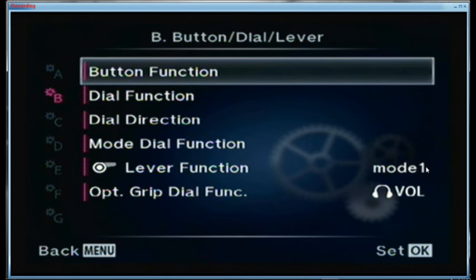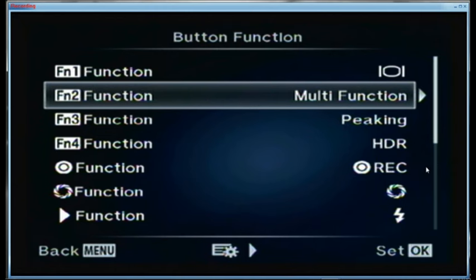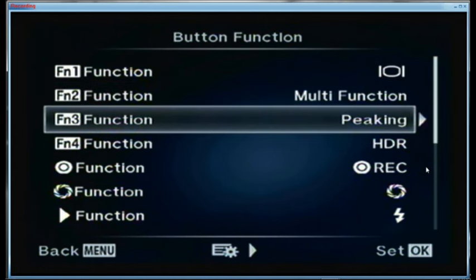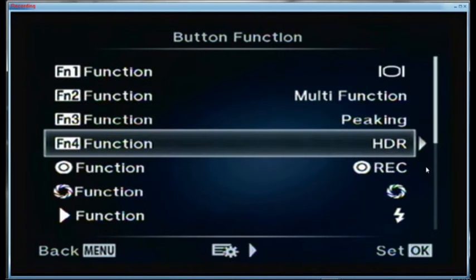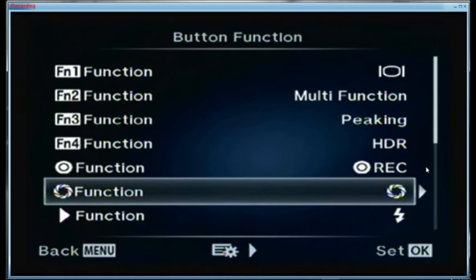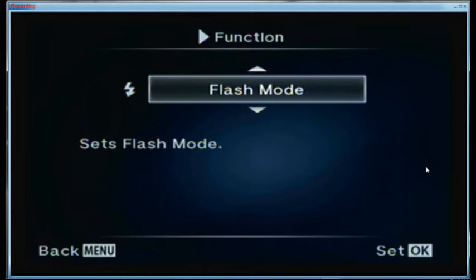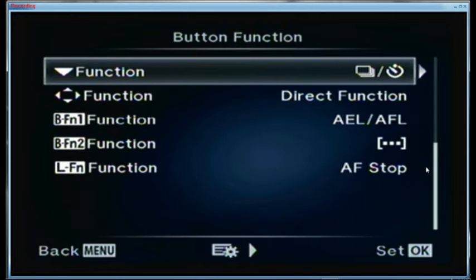We're into custom menu B — button functions. For FN1 I use that to switch between the rear screen and the front screen monitor. FN2 is the multi-function button, with magnify set as the multi-function option. F3 is set for peaking. F4 is set for HDR. The record button is set for movie recording. The button on the front of the camera is set for depth of field preview.